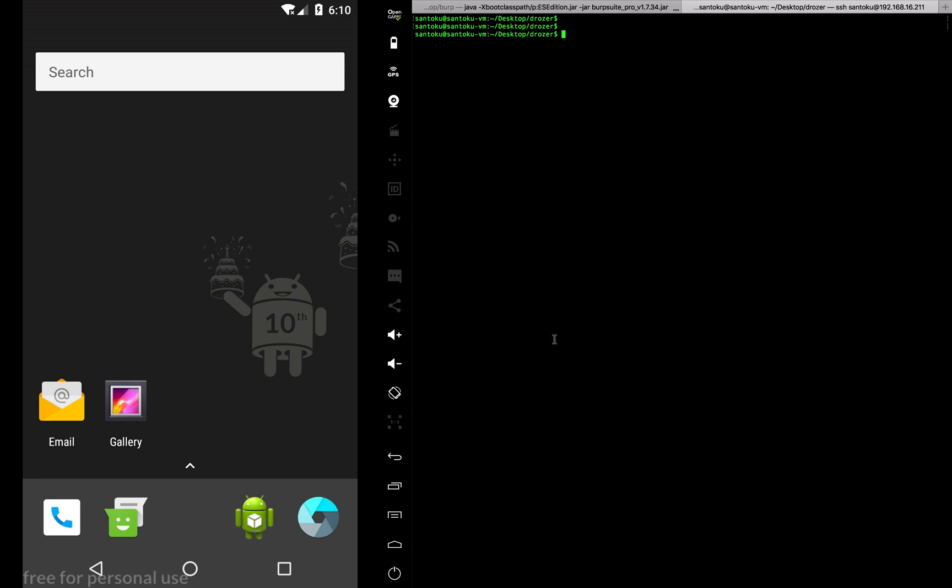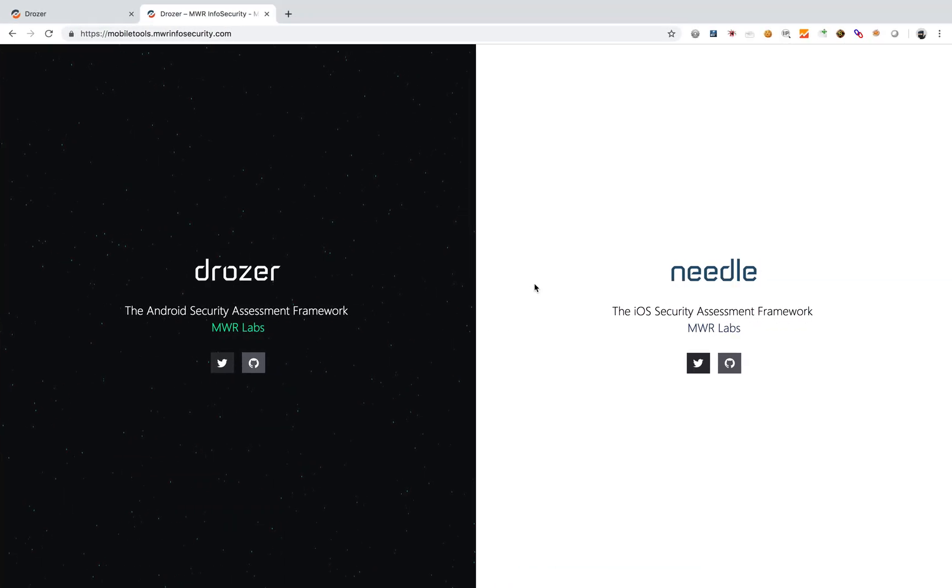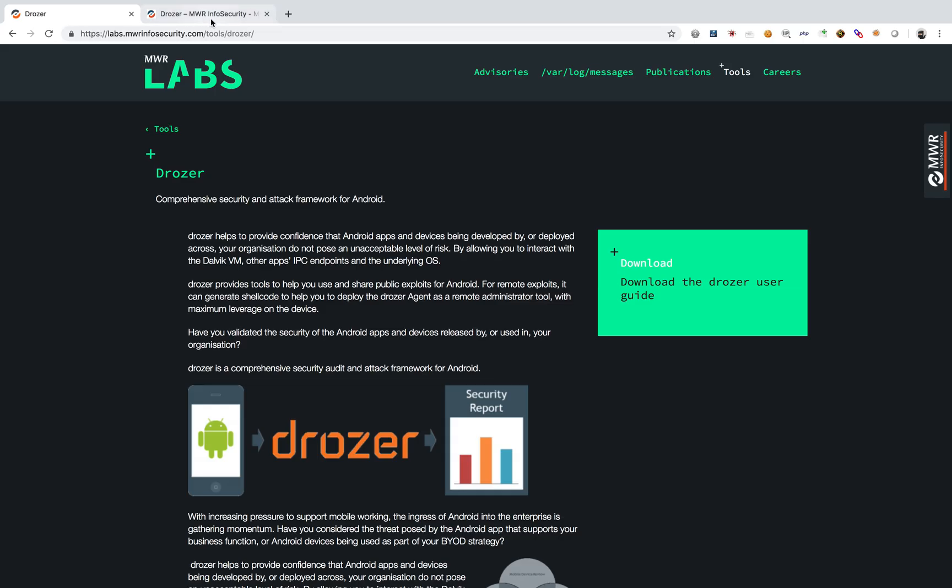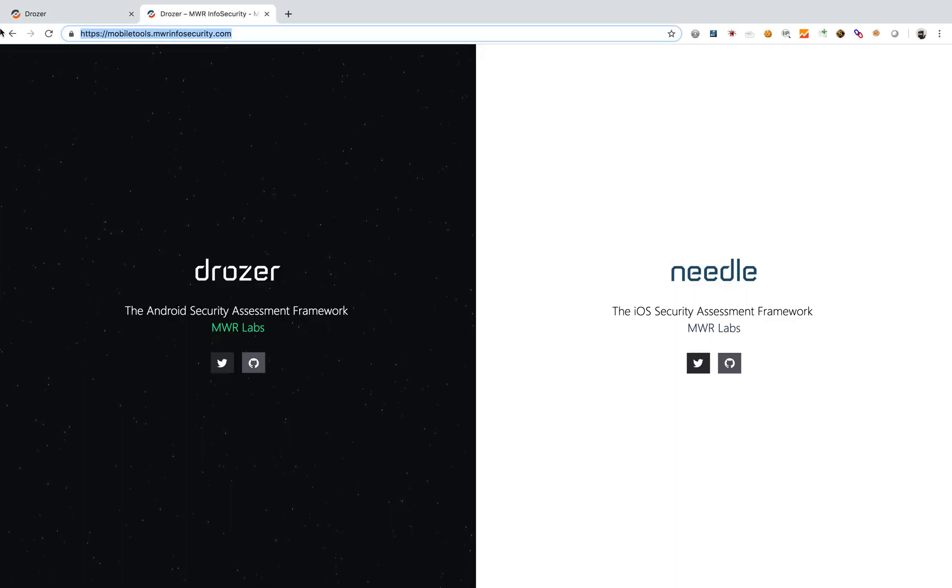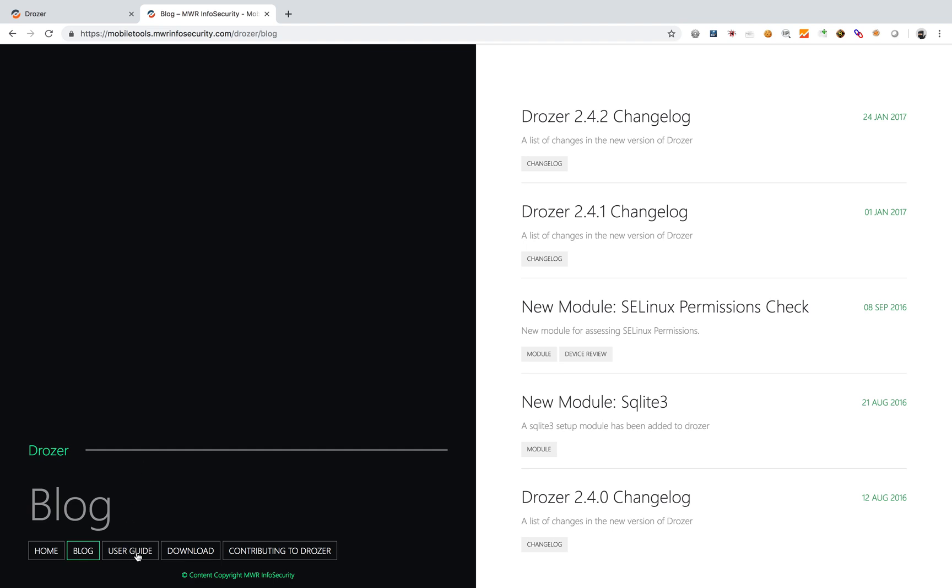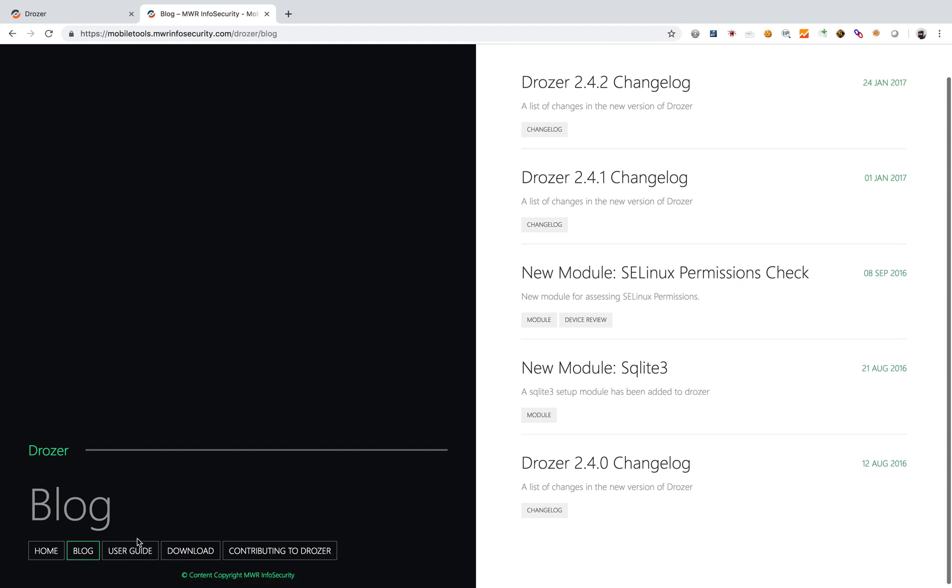It's called Drozer. This is where you'll find it, this is the link. You can find the user guide, various versions, the latest versions.